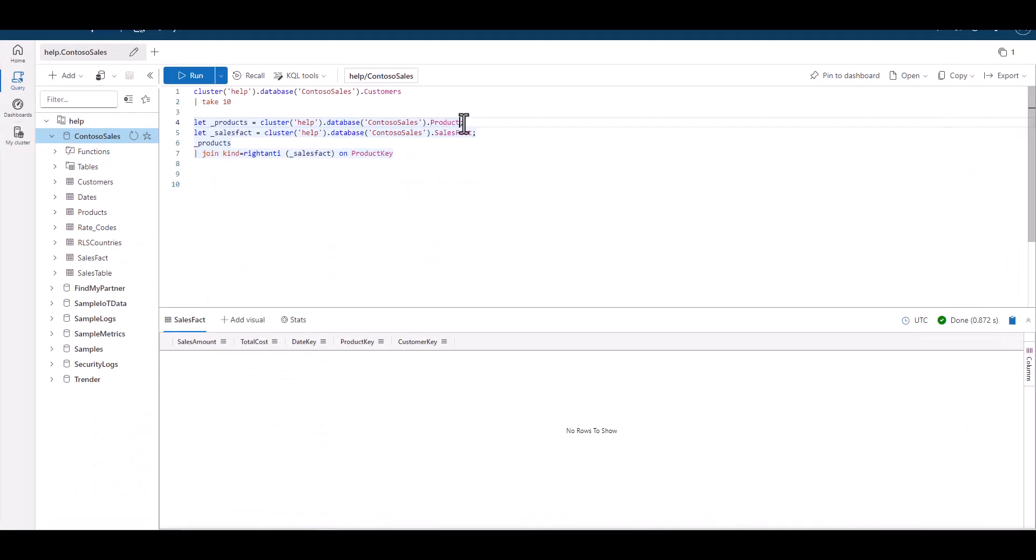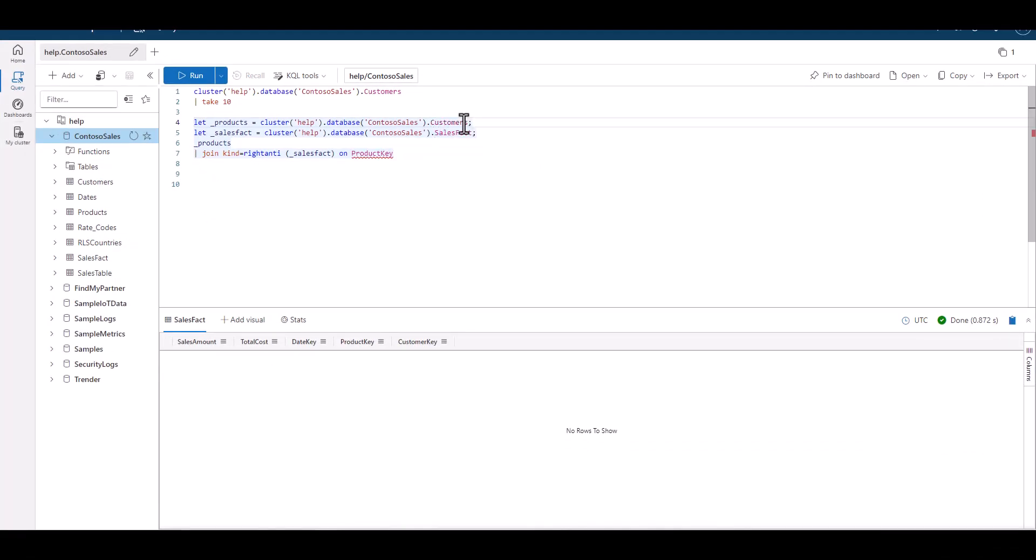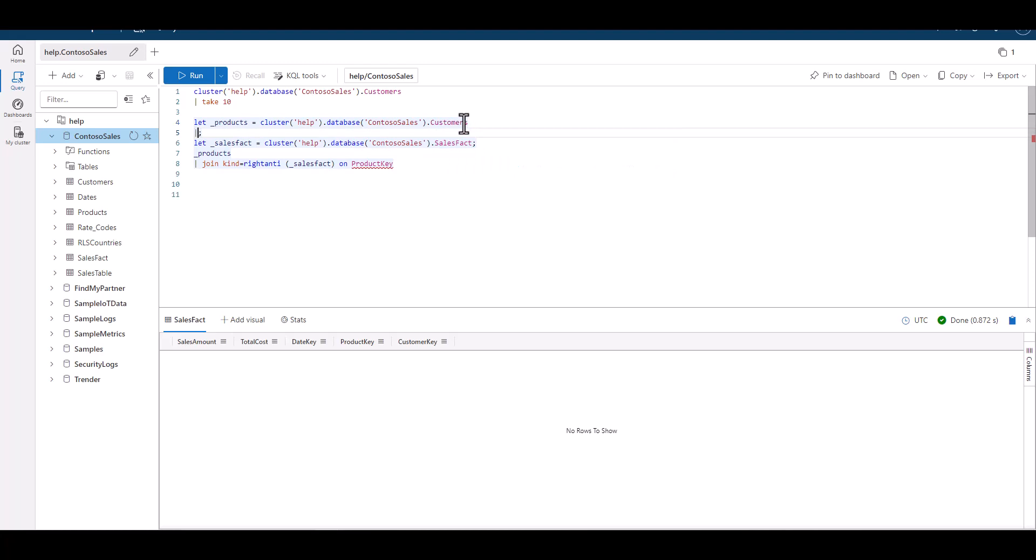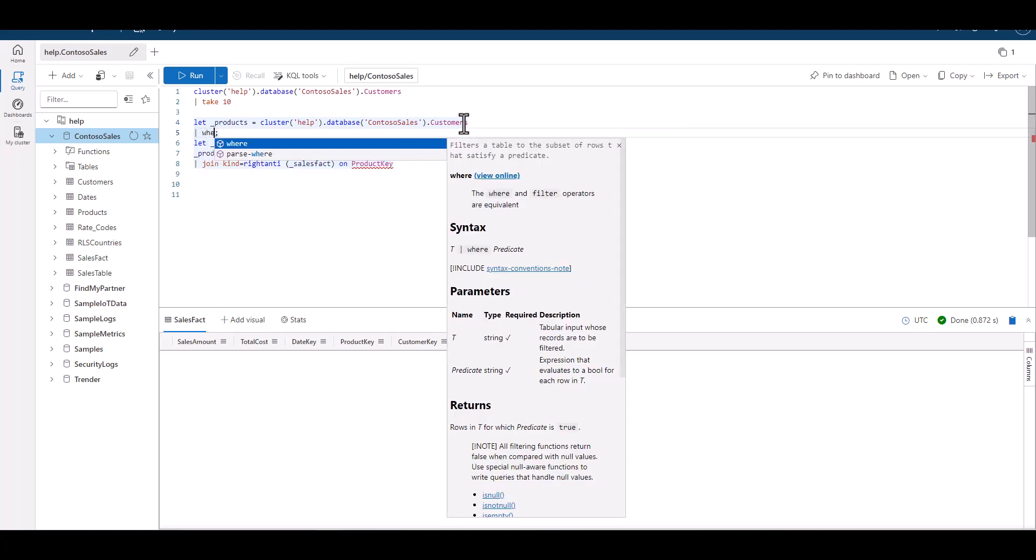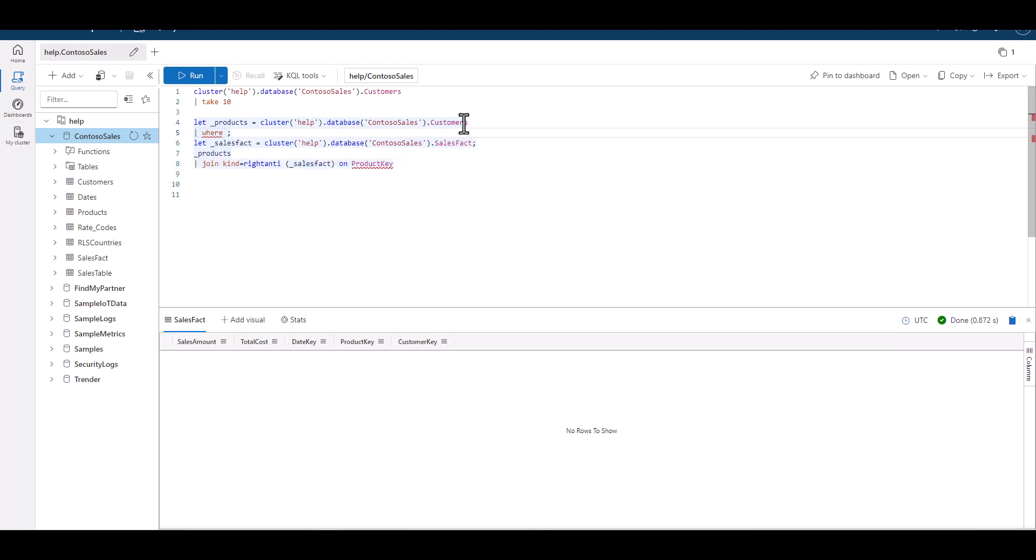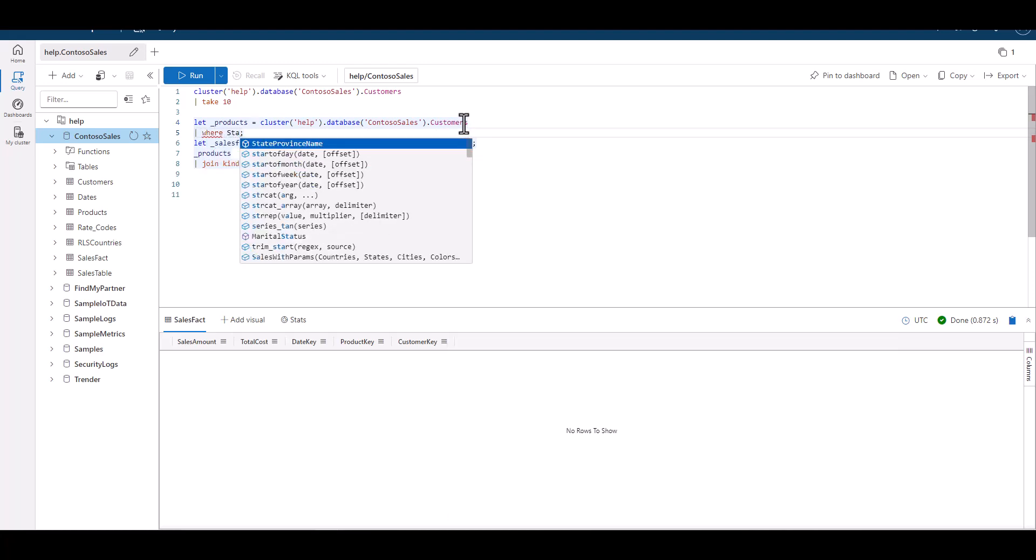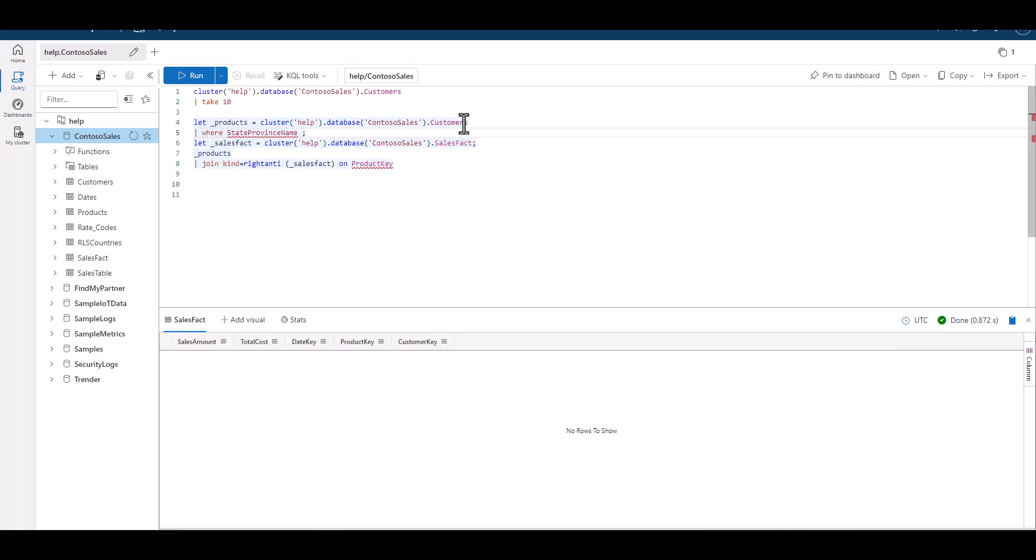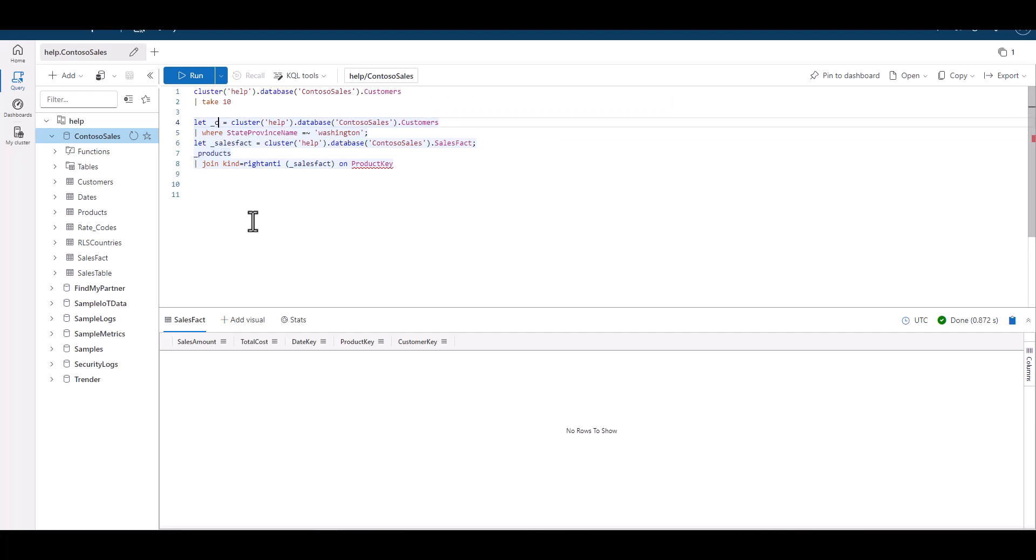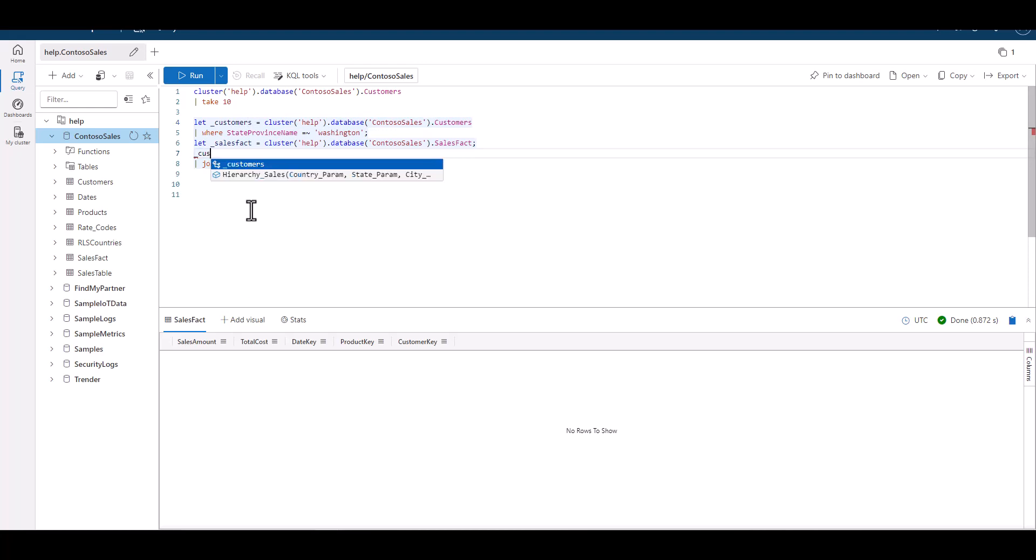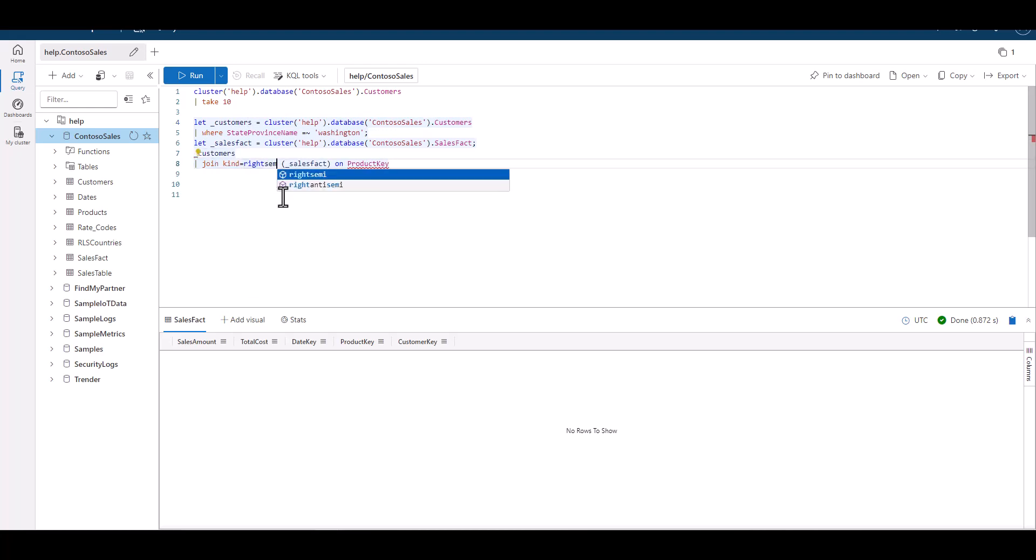In this case, we put the customer table on the left, write a query that shows only customers from the state of Washington, then make a right semi join with the sales fact table. This effectively takes away all the customer data from the customer table and only shows sales results. While we could simply interjoin the two and project the columns of interest, this type of join is more efficient.